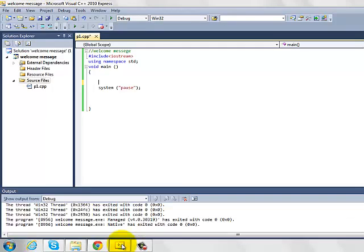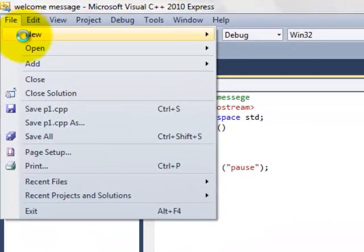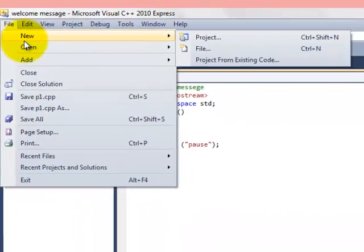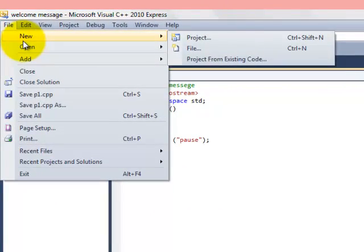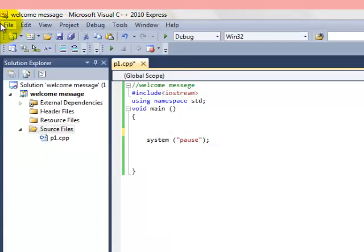First we'll simply go to our start page or we can open it from here. Let's go to file and then new and then project.